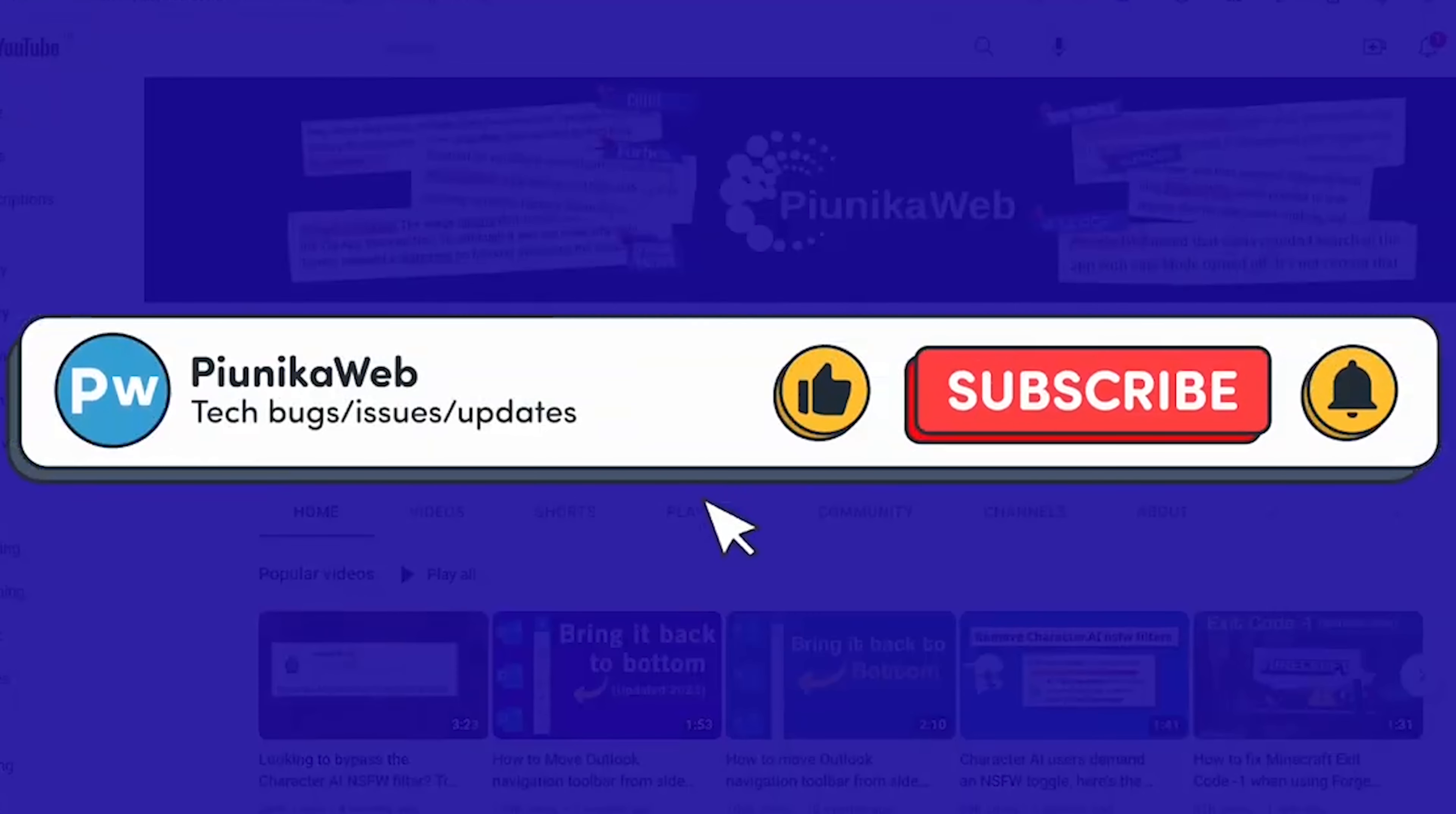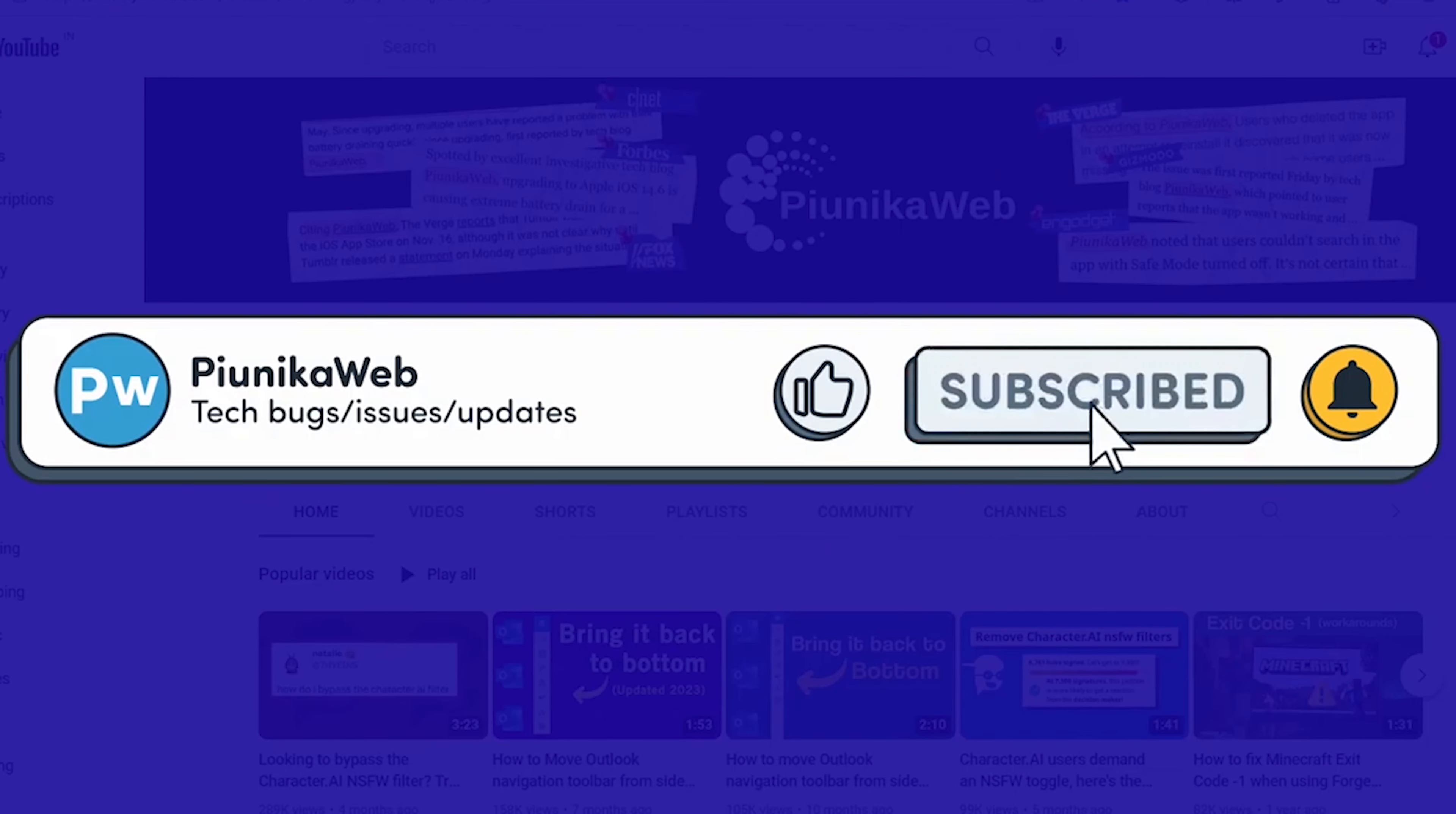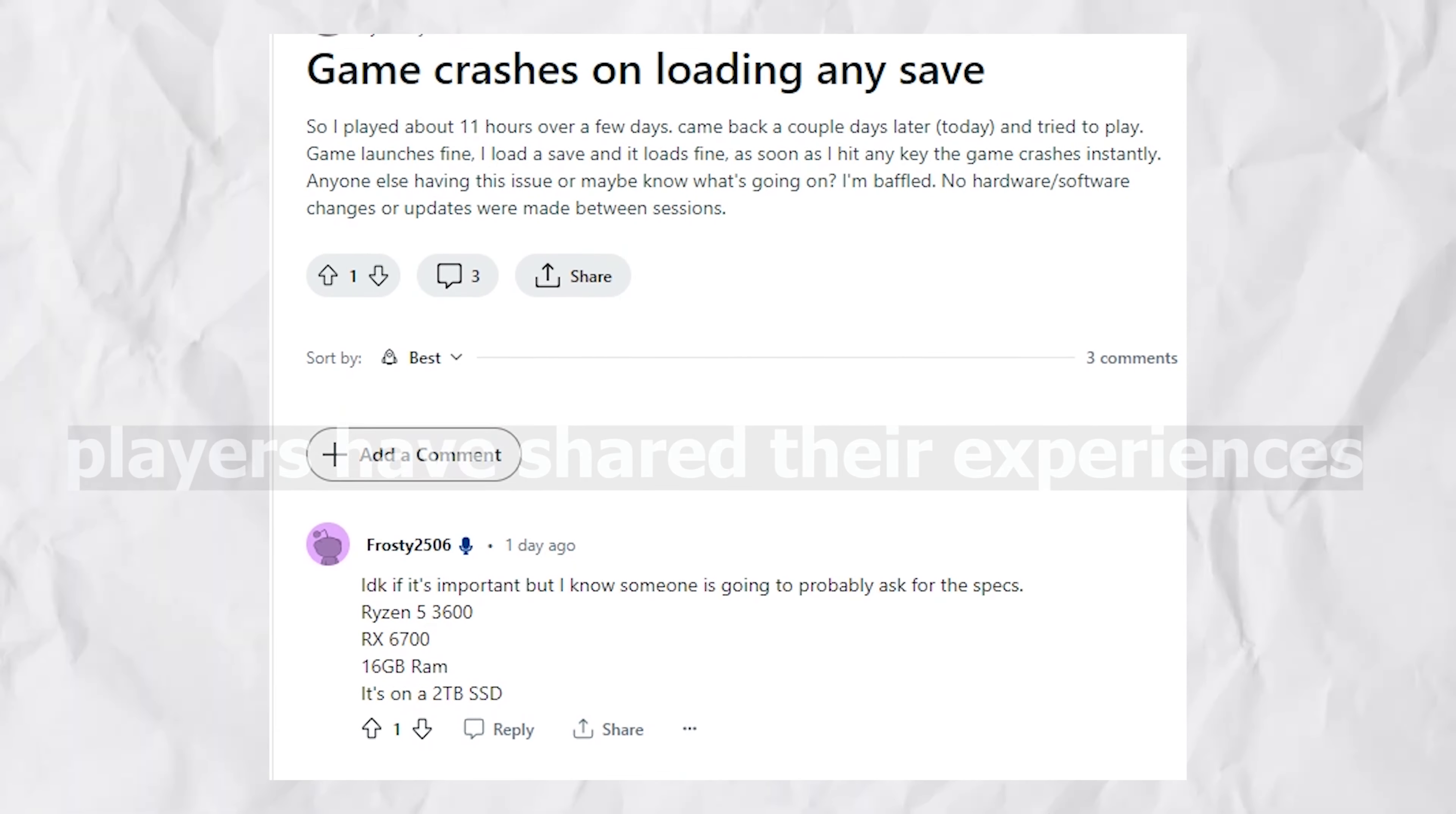Before we get to that, if you find this video helpful in any way, don't hesitate to hit that subscribe button, as it really motivates us to keep making such content.